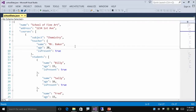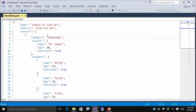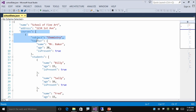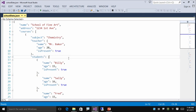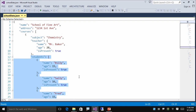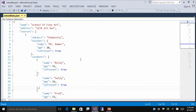In this Visual Studio project, you can tell that the name of this data is School of Fine Art, there's an address, it has a list of courses, and within each course there's a subject, a teacher, and a list of students. So it's very easy to read, very easy to work with, and we'll show you how to work with that in the later modules.